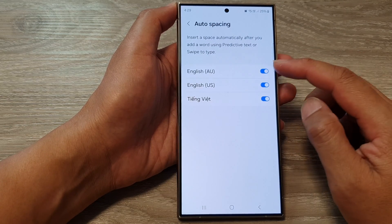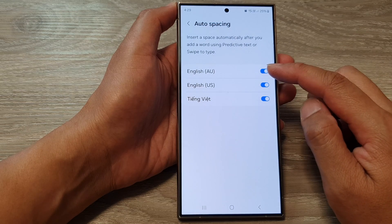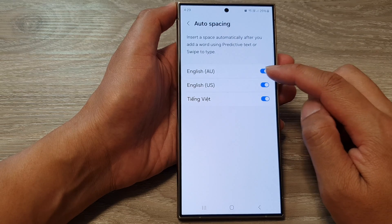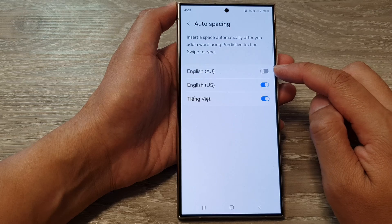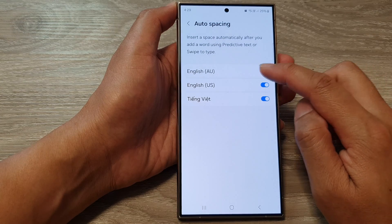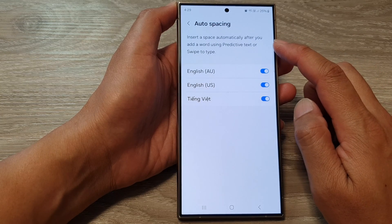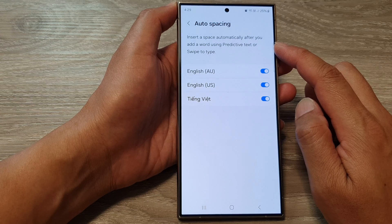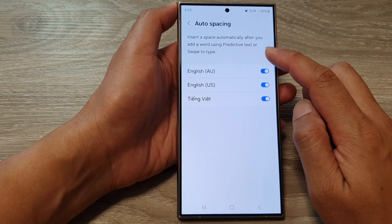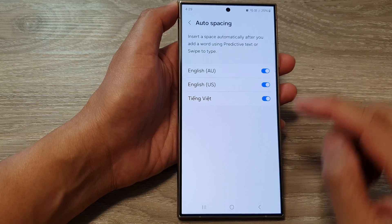In here, tap on the toggle button right next to the keyboard language that you want to turn off or switch on auto spacing. This will insert a space automatically after you add a word using predictive text or swipe to type.